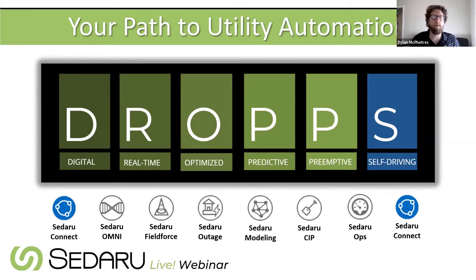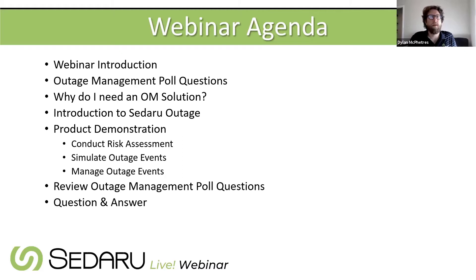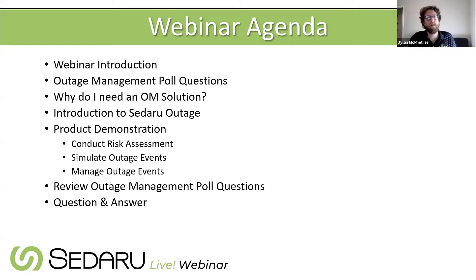Let's introduce the webinar agenda for today. We'll do a little introduction, then we have some poll questions for you. We'll talk about why you might need an outage management solution, do a quick introduction to the Sedaru Outage application, and then Andrew will take it away with a demonstration of the core functions the product provides. We'll talk about unique takeaways and insights, then wrap up reviewing the poll questions and give everyone a chance for question and answer.